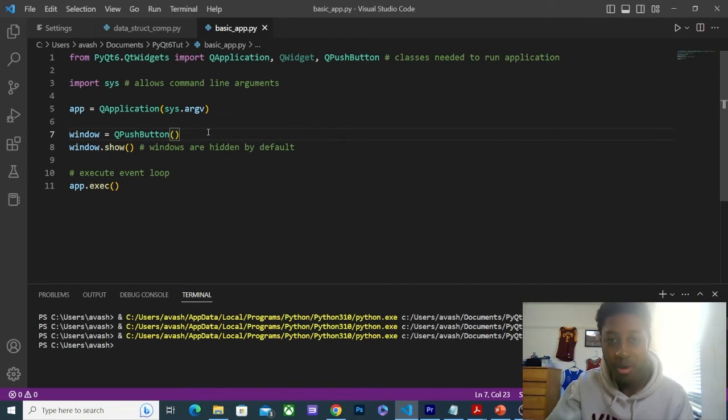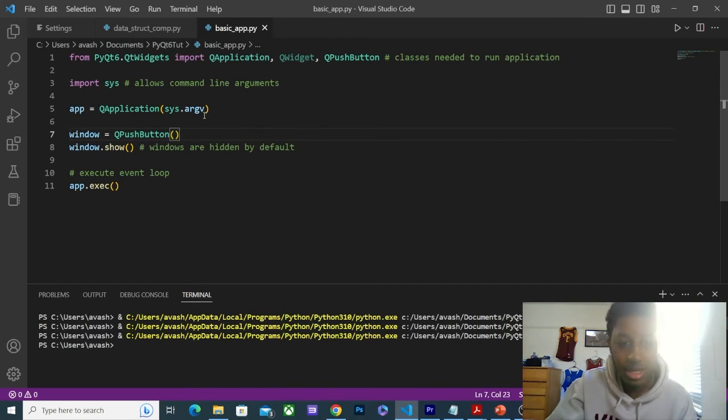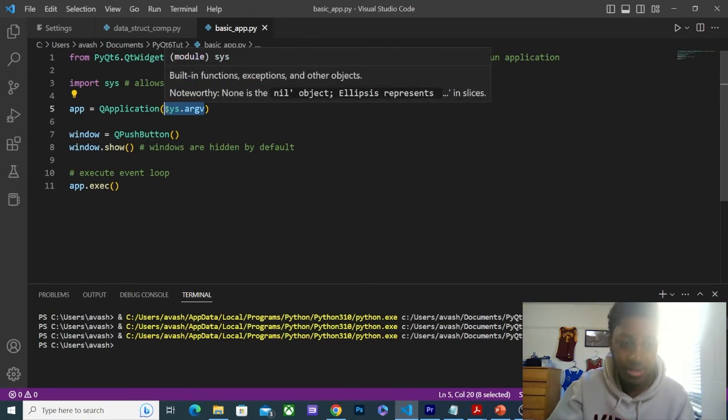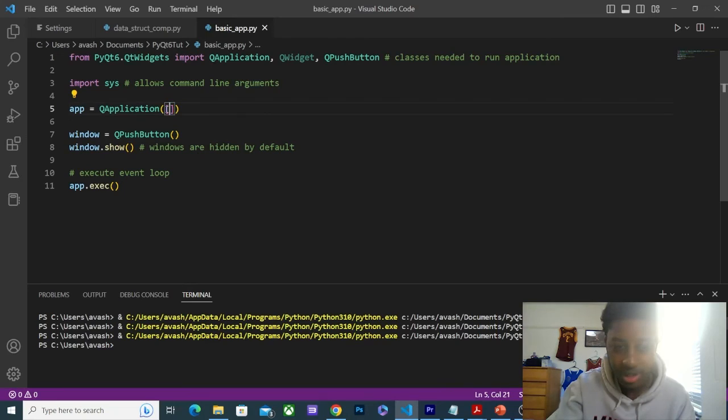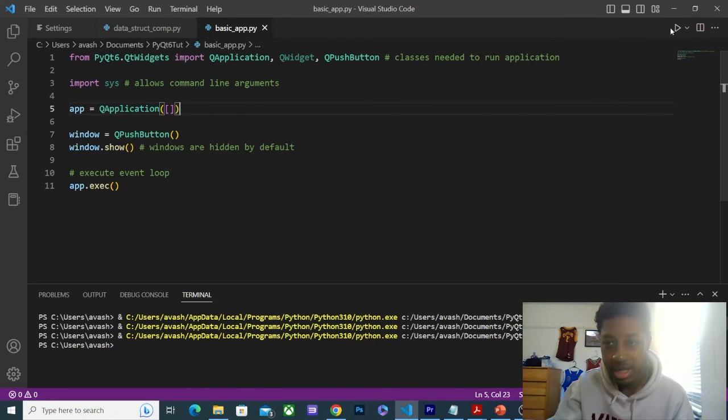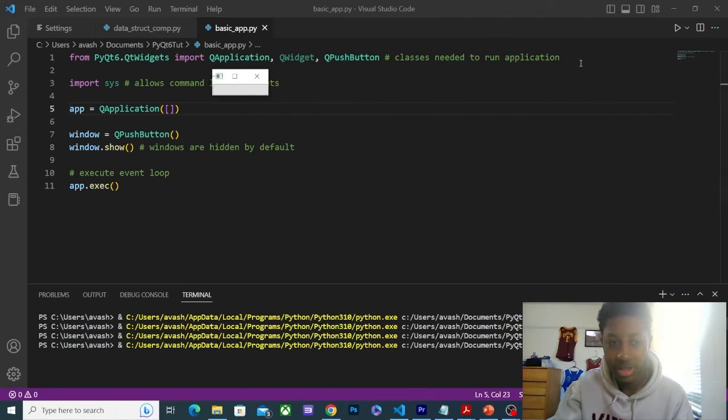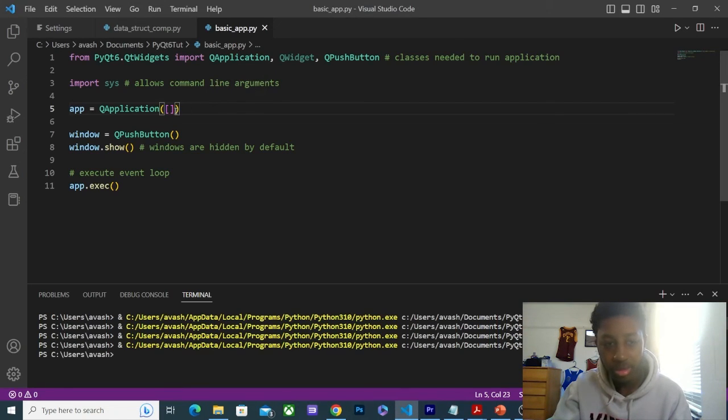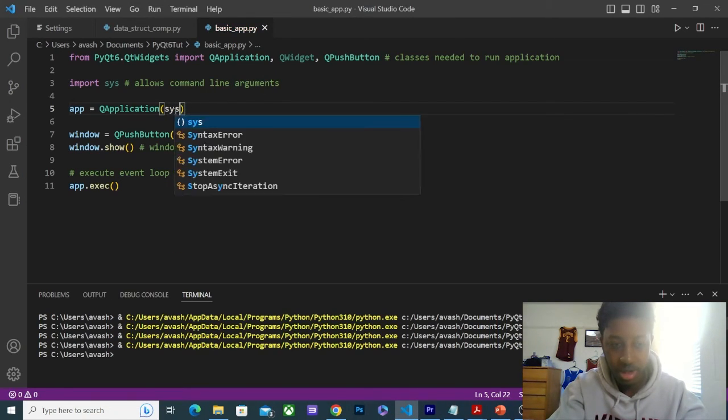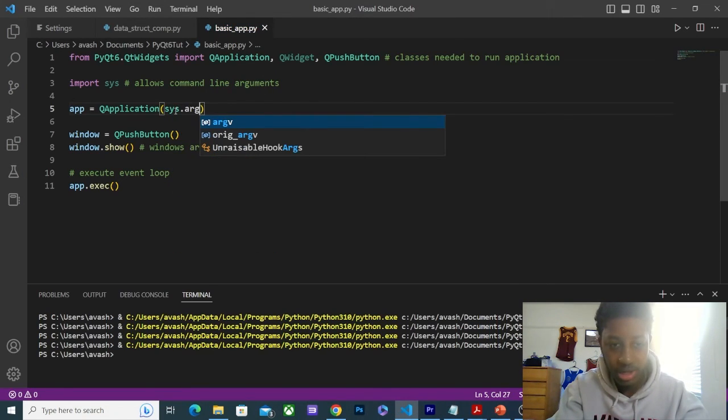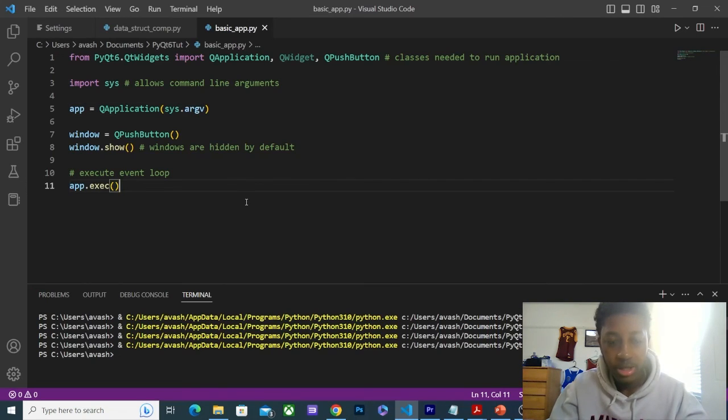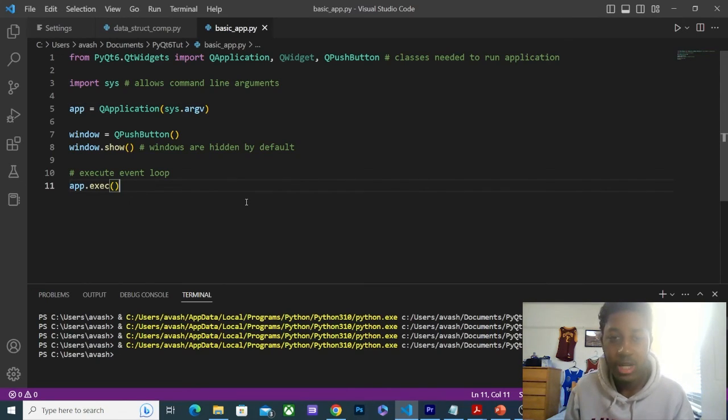That will be our next video. But before we get to that, I just want to show you that we don't need sys if we're not using command line arguments, which we're not in this video. This could just be an empty list and the program would run just fine, as you can see. But we're still going to be using sys.argv. I hope you enjoyed this video.